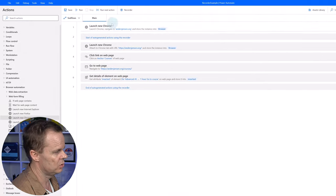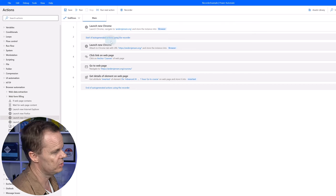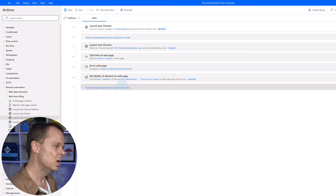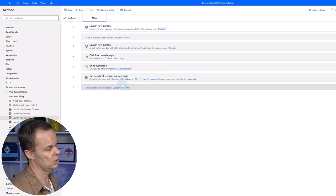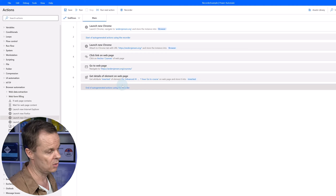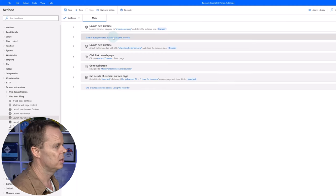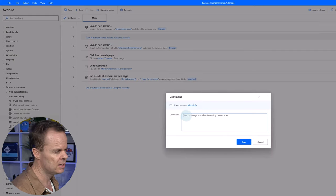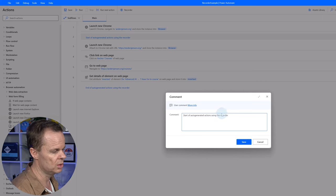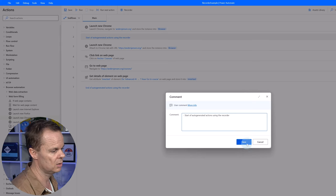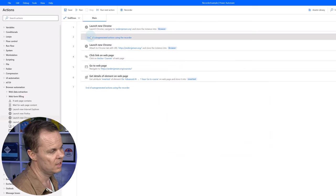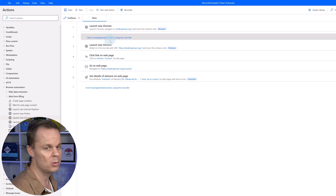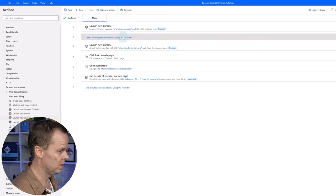Now you can see we have the Launch New Chrome we added ourselves, then a comment saying 'Start of auto-generated actions using the recorder.' The blue ones in steps two and seven are comments — we can use these to comment our code, making it easily understandable when we or a colleague come back later. I can open it and edit it. I can click on an action, hold Control, click the other one to mark both, then hit Delete on the keyboard to remove them. You can also right-click and click Delete.